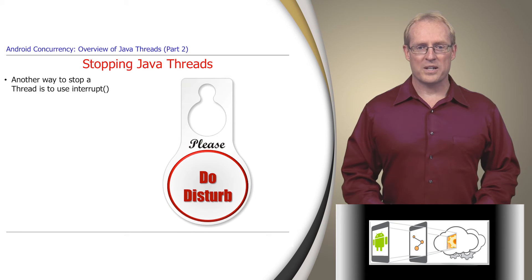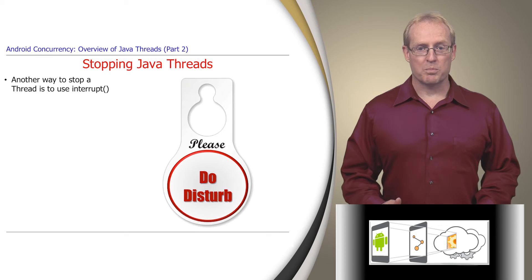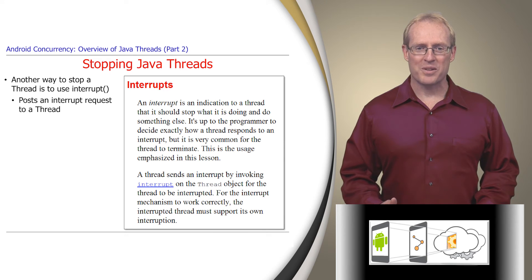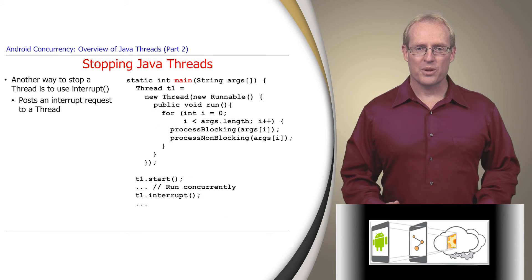Another way to stop a thread is to use the standard Java interrupt method, which posts a request to a thread asking it to stop what it's doing and do something else, as described in this link.